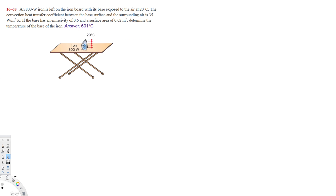Hey, what's going on guys? Let's do this problem. The question is asking: an 800-watt iron is left on the iron board with its base exposed to air at 20 degrees Celsius. The convection heat transfer coefficient between the base surface and the surrounding air is 35 watts per meter squared Kelvin. If the base has an emissivity of 0.6 and a surface area of 0.02 meter squared, determine the temperature of the base of the iron. This is related to convection and radiation.